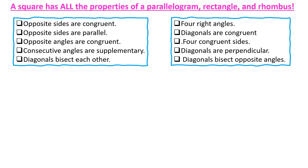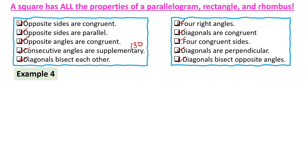Now let's look at squares. A square has all the properties of a parallelogram, a rectangle, and a rhombus. So a square is also a rhombus, a rectangle, and a parallelogram. Its properties include: opposite sides congruent and parallel, opposite angles congruent, consecutive angles supplementary, diagonals bisect each other, four right angles, congruent diagonals, four congruent sides, perpendicular diagonals, and diagonals bisect opposite angles.